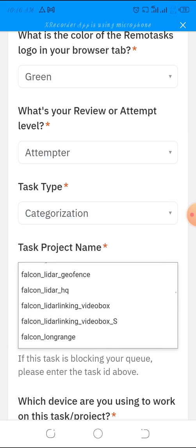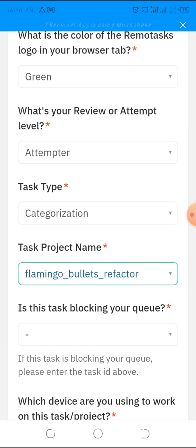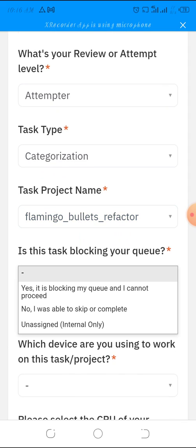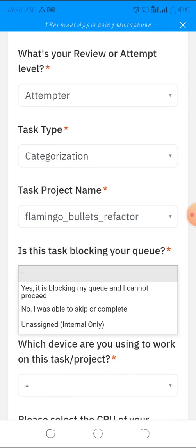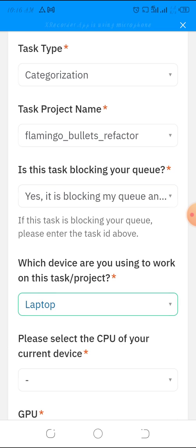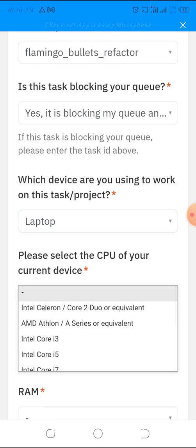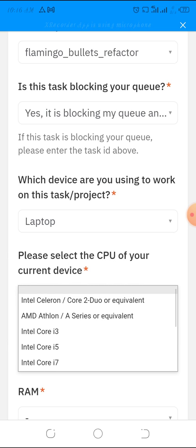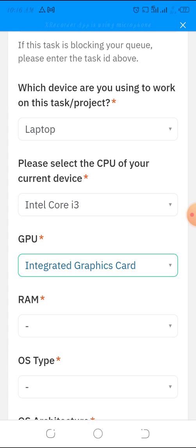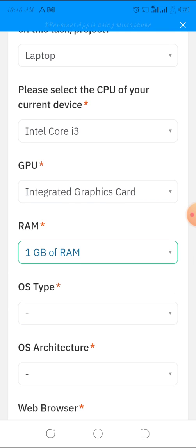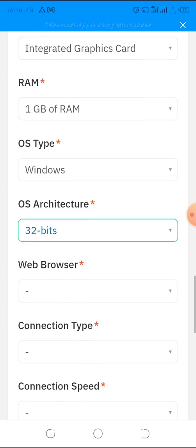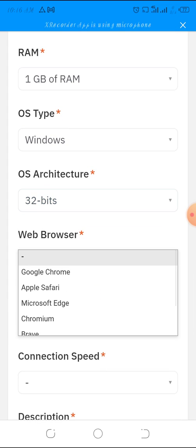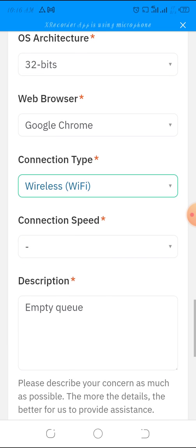Select Flamingo. Say it's blocking my queue and I cannot proceed. For device, say laptop. This is a section where you need to be wise. You say Intel Core i3 CPU, integrated graphics card, 8GB of RAM, Windows 10 64-bit, Wi-Fi.